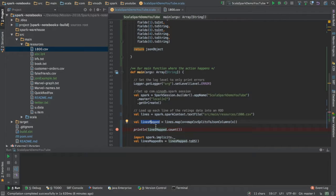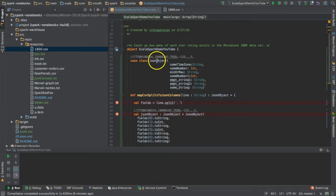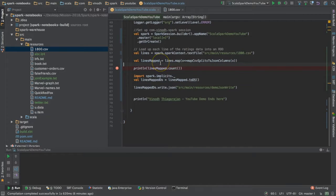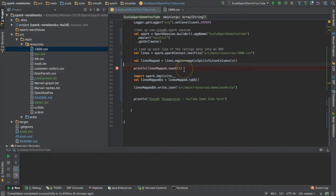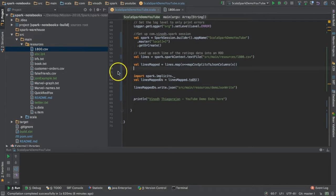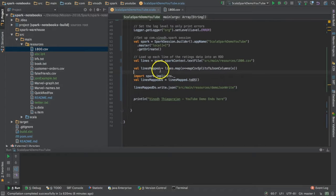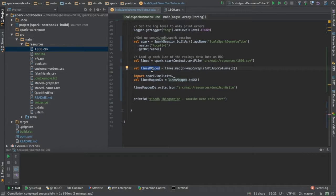I might have given it a different name - this is kind of confusing with JavaScript and Google JSON library. Anyways, now we have the RDD full of JSON objects.